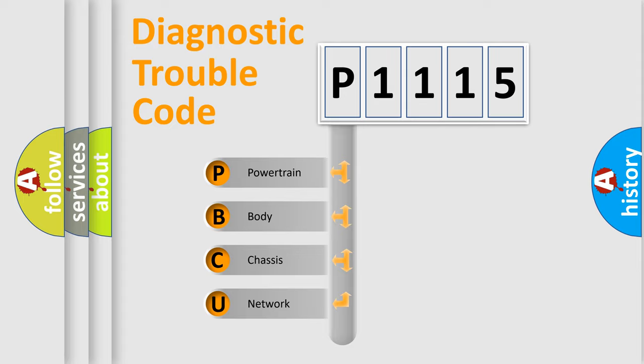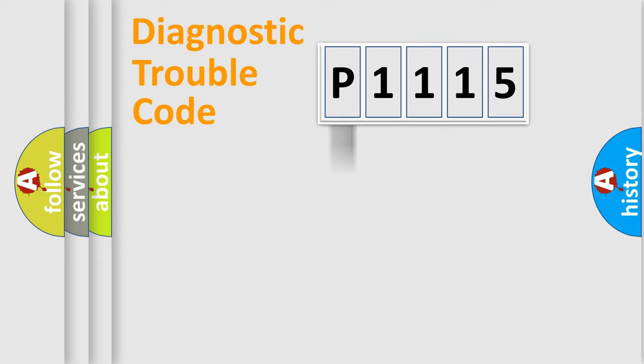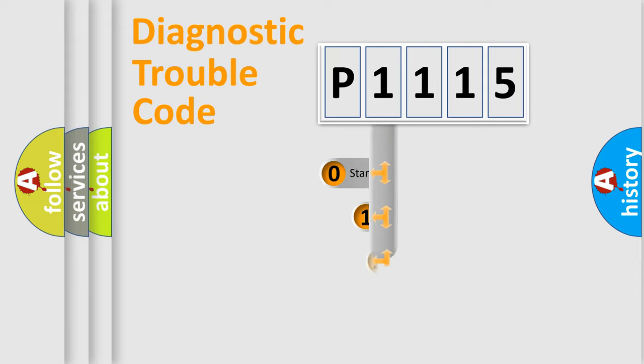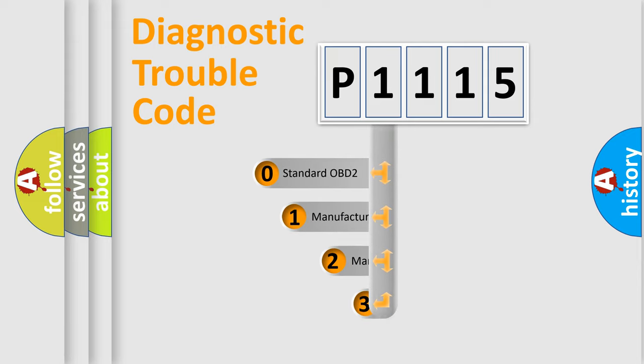We divide the electric system of automobile into four basic units: Powertrain, body, chassis, network. This distribution is defined in the first character code.